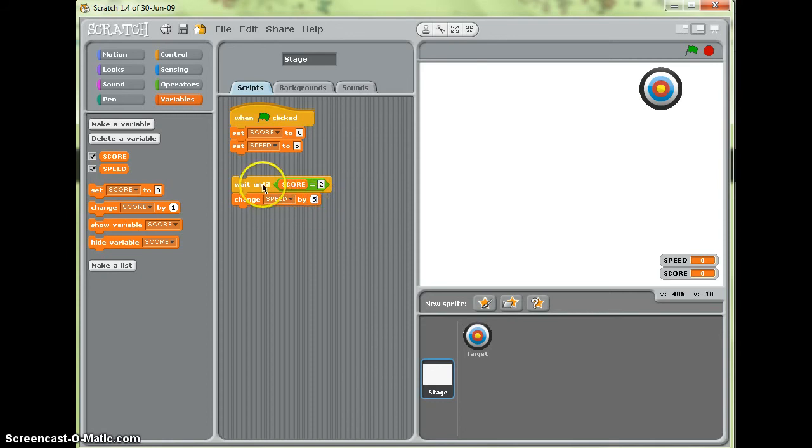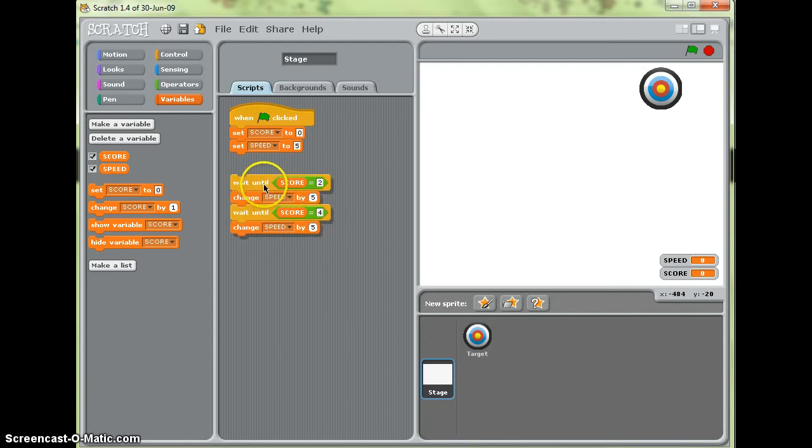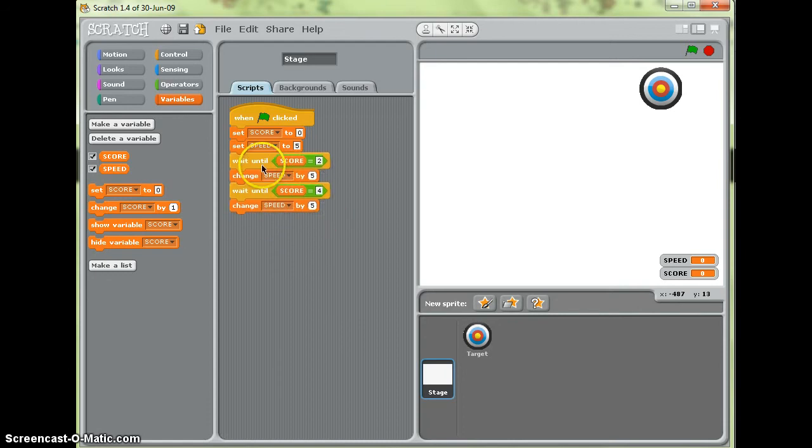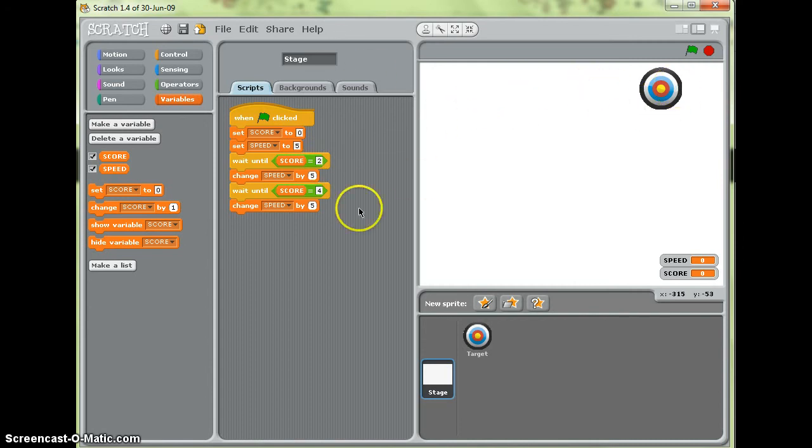Now I'm just going to duplicate that and pop another one underneath. So I can wait until the score equals four and it will change the speed by five again. What that will do is it will start off moving at five steps, five pixels. When I get to the score of two it will go up to ten and when I get to the score of four it will go up to fifteen.